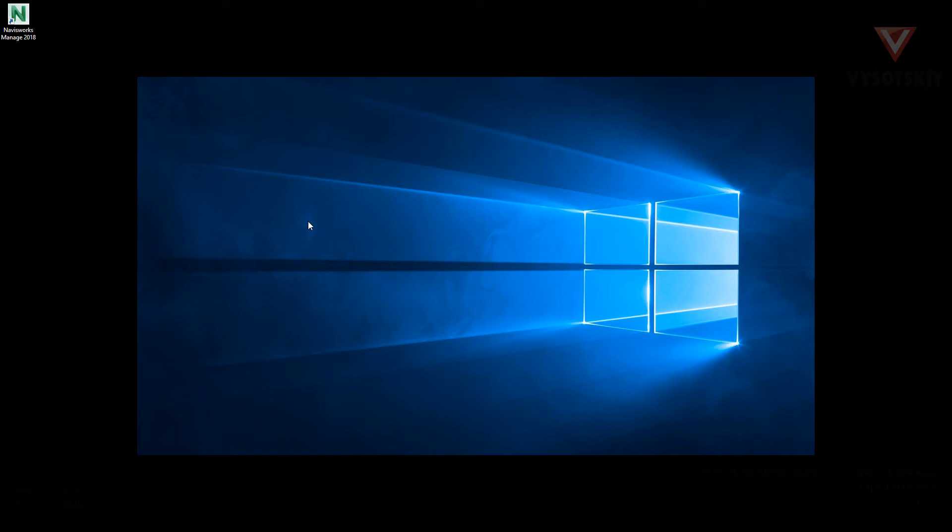Hi, let's begin. Launch the Navisworks Manage 2018 version.